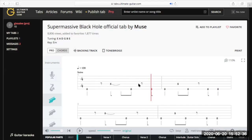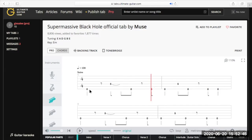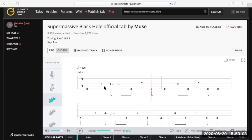Moving on to the numbers — the numbers dotted about on these lines tell us what fret to play. Zero means we play no frets at all; we just play that string open. So that would be an open E string. Then up here we've got a five on the D string, so we'd go to fret five on the D string, press down, and play that note. This is quite a straightforward little riff to begin with — we're just playing an open E, and then there's a rest that means we don't play anything.